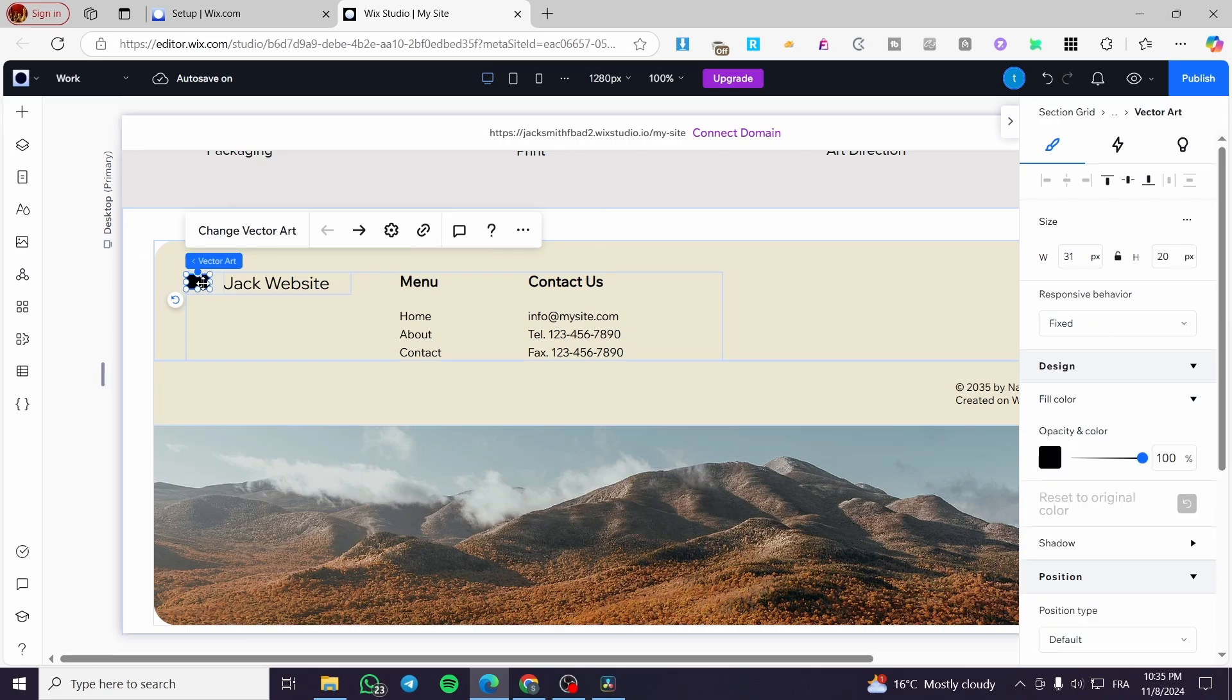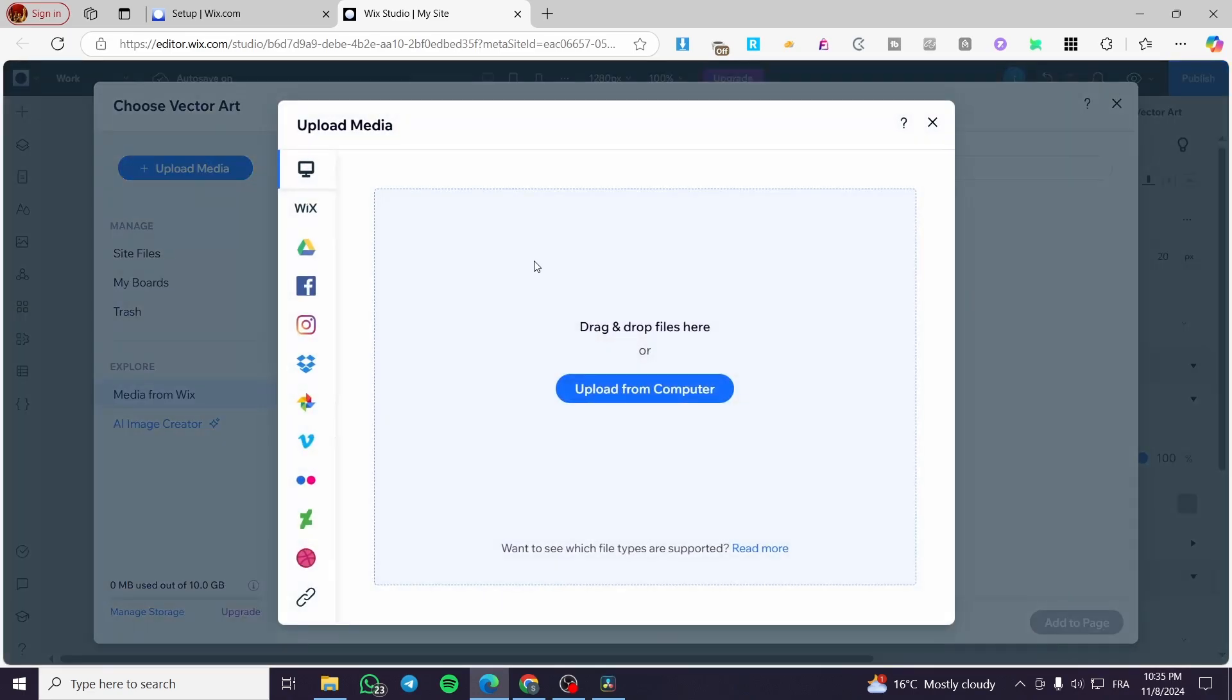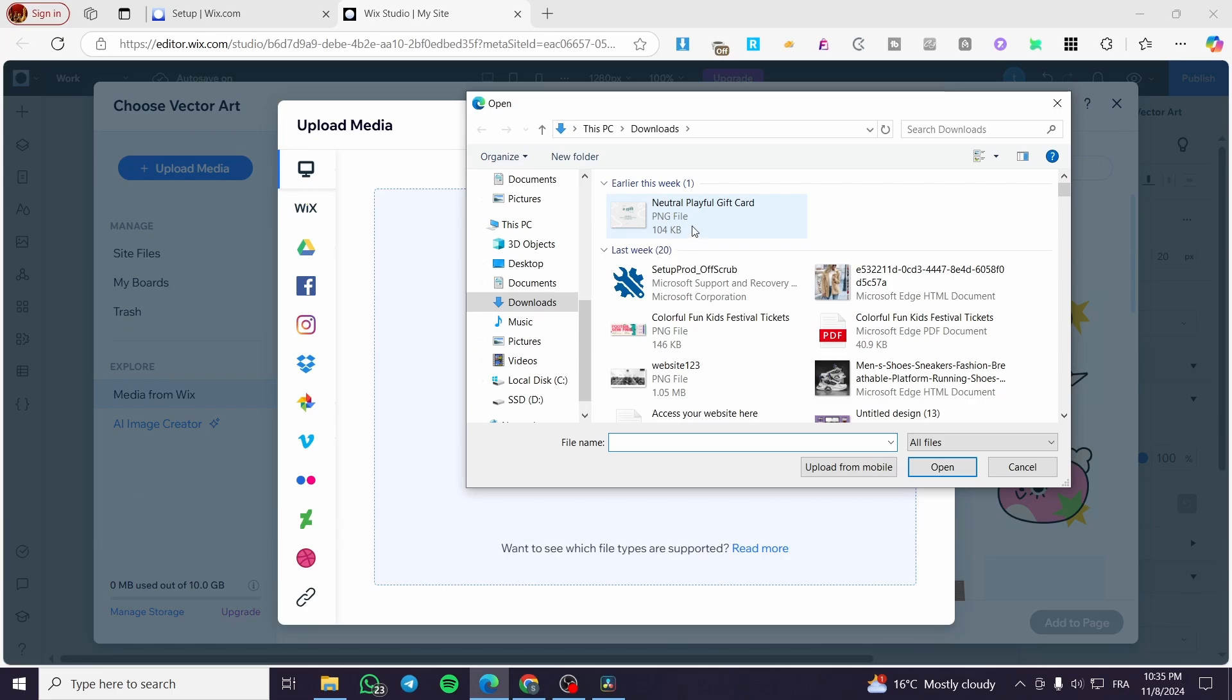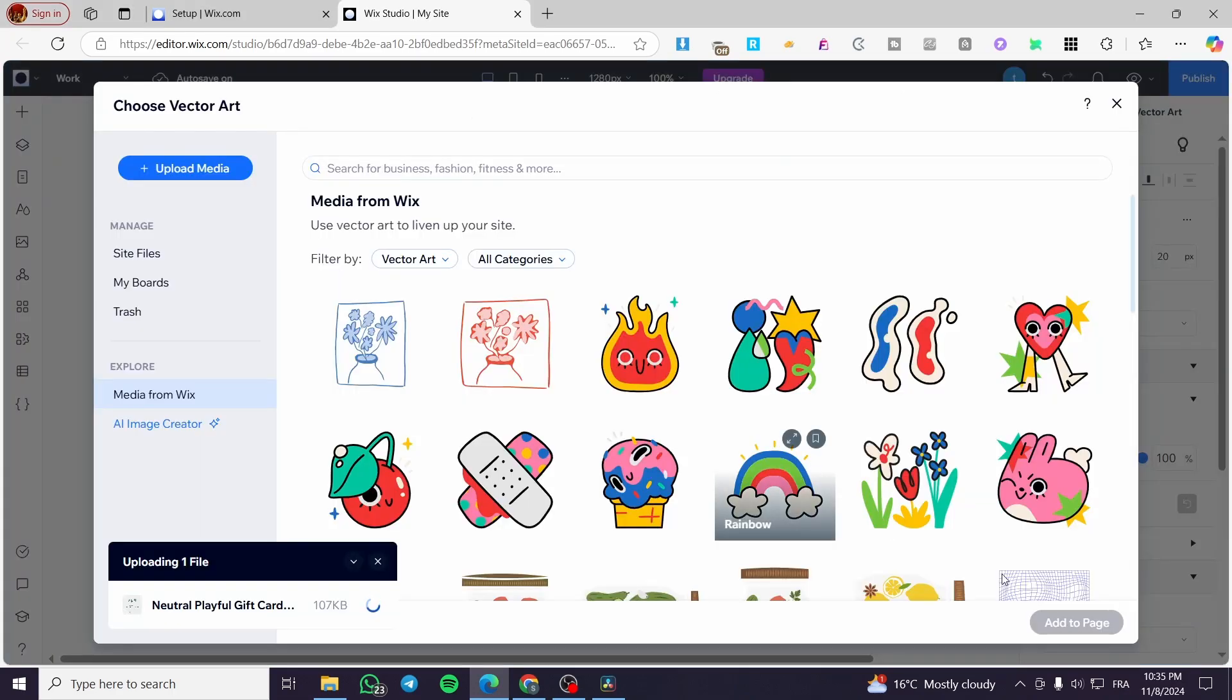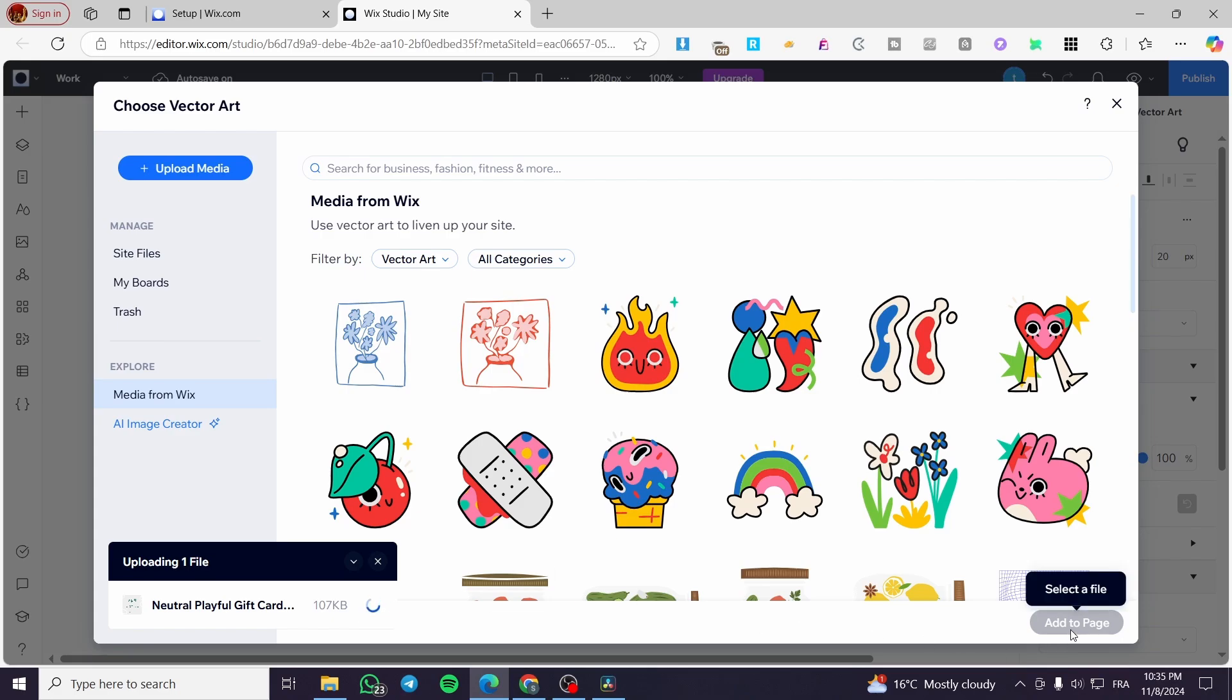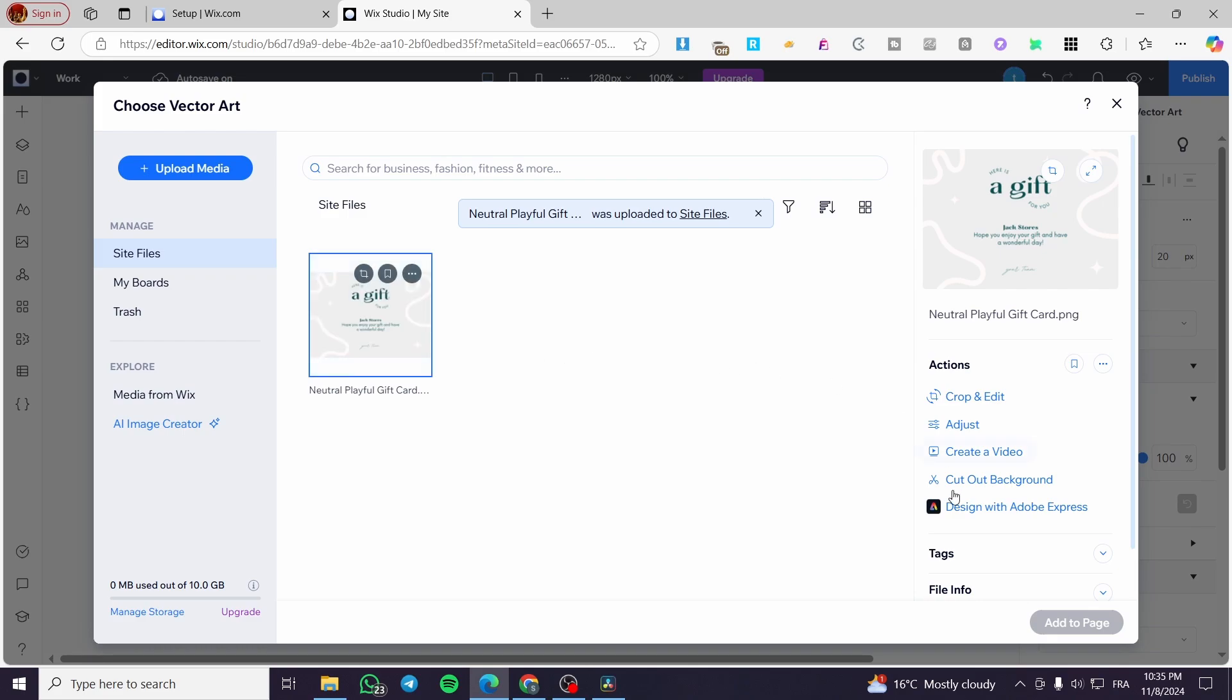Here we have a vector art. You can go ahead and change it. Instead, you can add an image in place of it. Drag and drop an image. For example, I'm going to add this. Wait for it to be uploaded and processed and then you can go ahead and add it to the page. In the meanwhile, I can go ahead and cancel that or add it right here.